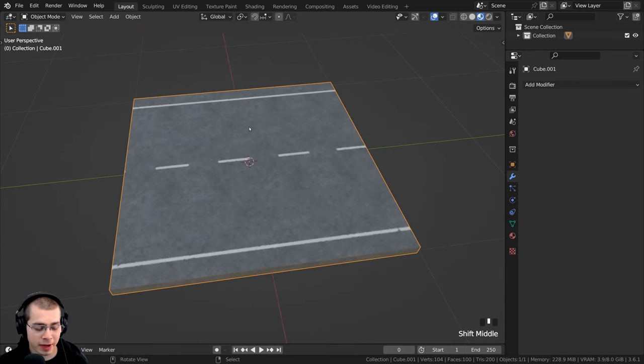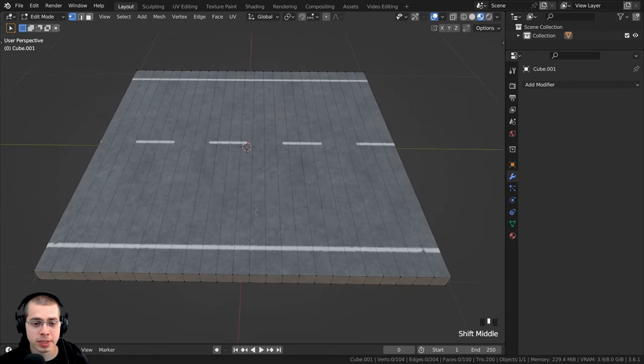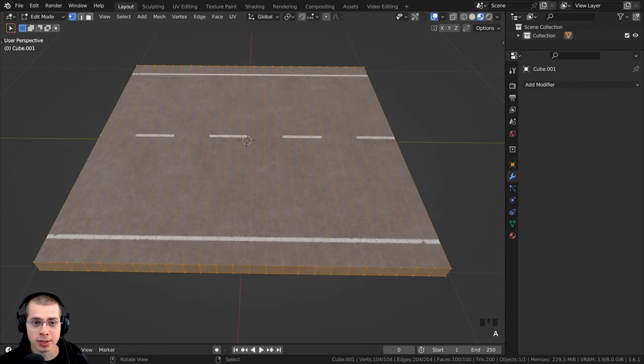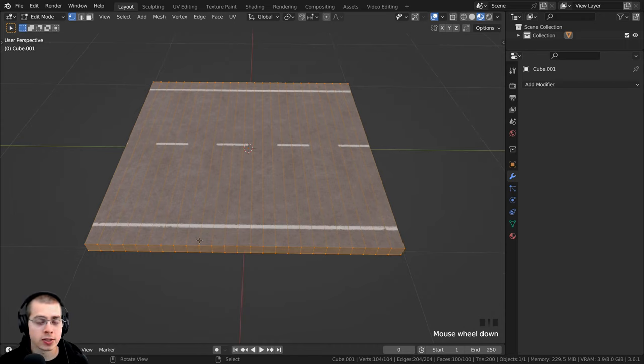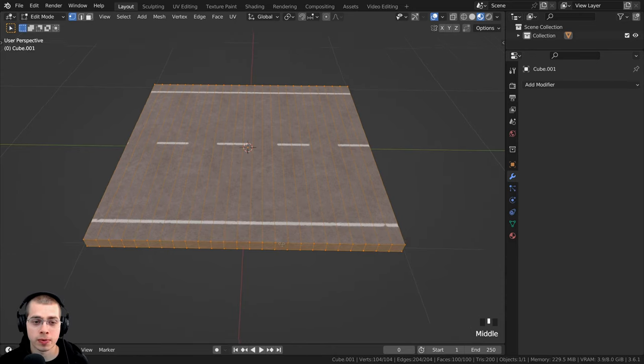Also, if I hit the tab key to go into edit mode of the object, I added loop cuts to the object, and that way it'll have more geometry. So when the object is affected by the curve, the edges will curve around more smoothly.